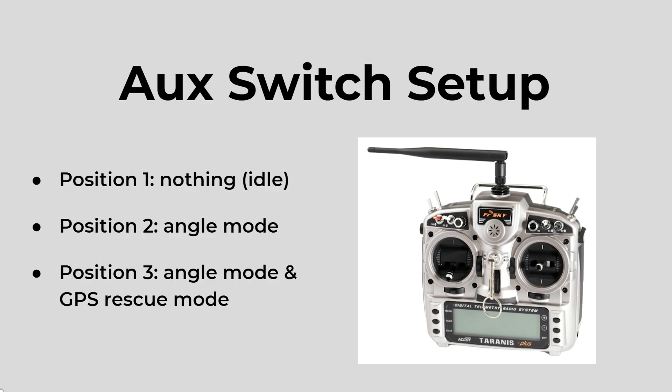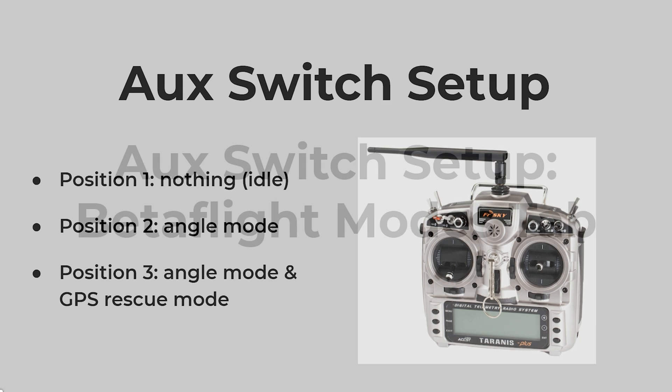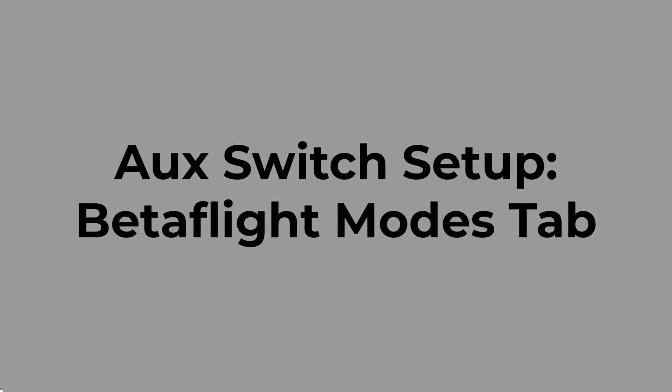Let's go over the aux switch setup for the transmitter. Position 1 does nothing. Position 2 is angle mode. Position 3 is angle mode as well as GPS rescue mode. Now let's take a look at how to do that switch setup in the Betaflight modes tab.